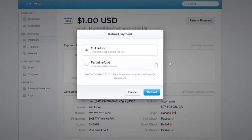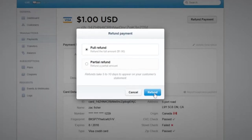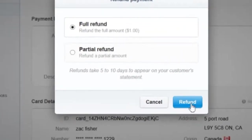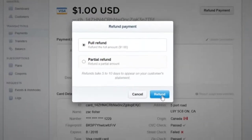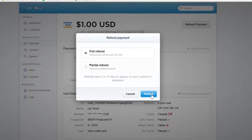You will have an option to refund the whole payment or only a part — for example, because one product was out of stock. In this case, we're going to refund the whole payment. Stripe warns that refunds can take 5 to 10 days to appear on the customer's statement.